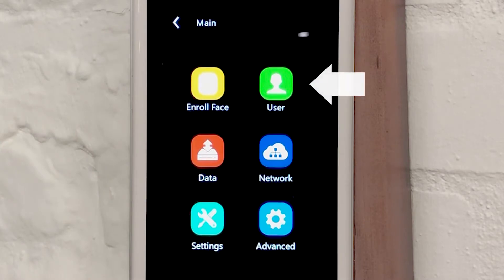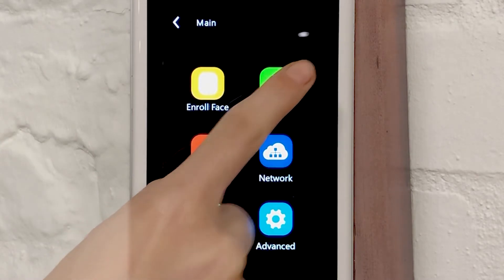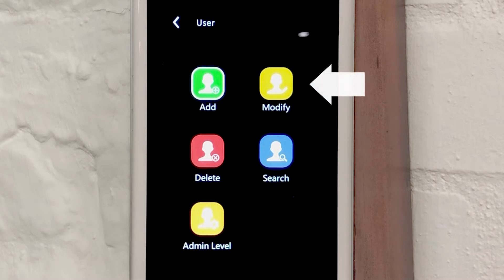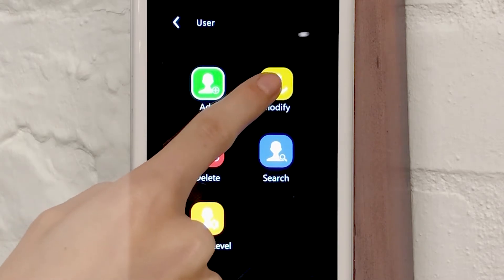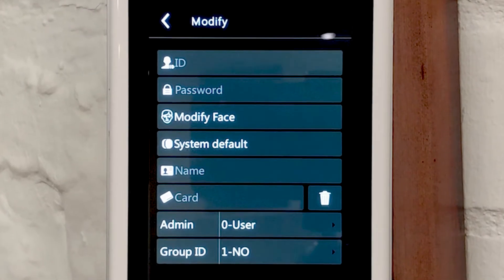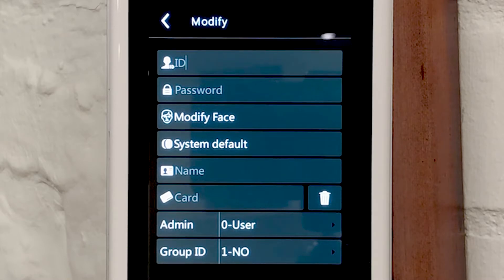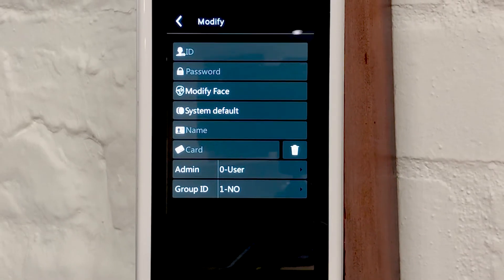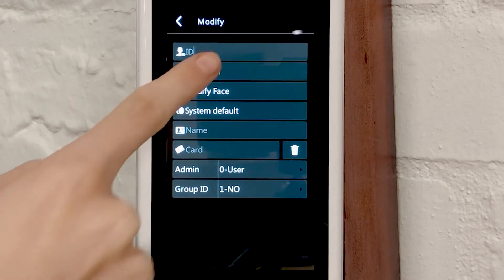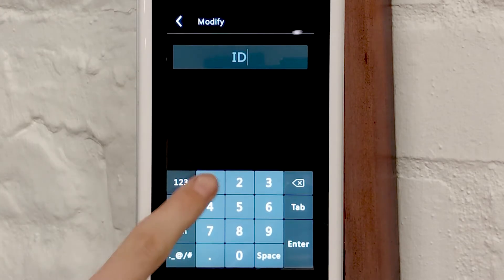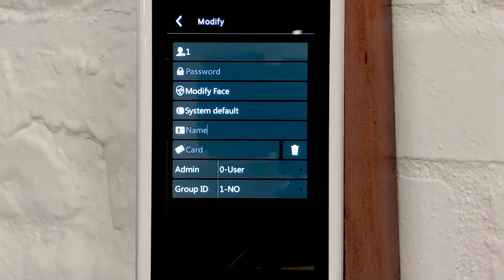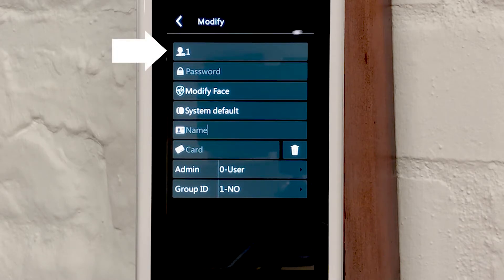From here, select User and then Modify. You will be presented with a range of fields for you to register user information, and may notice that these fields are completely blank, even the ID number. To modify a user that you have previously enrolled using the Add Face option, simply re-enter the ID number of that user. It is optional to add the user's name, as all users are identified by the numerical ID.